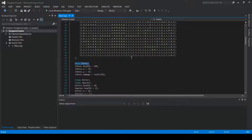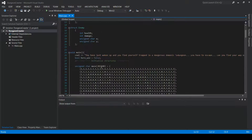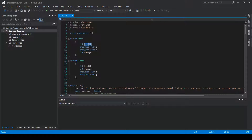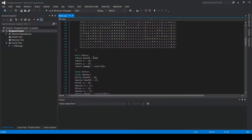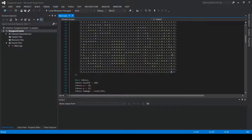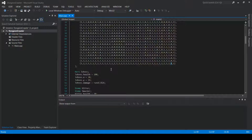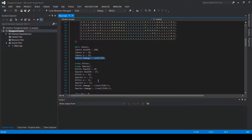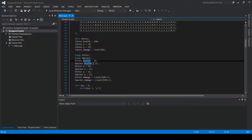I call my hero Jones, like Indiana Jones, just to make it fun. I gave him 100 health total — using dot health I can reference the structure. His position is down in the maze so you have to navigate all the way through to reach the trophy, and his damage is random.